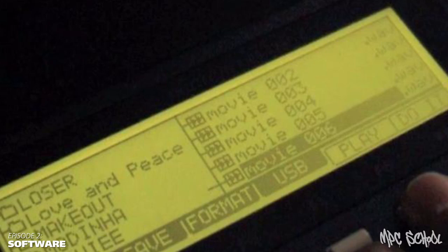Hey YouTube, how's it going? Nomadic's back, episode number two. Today we're going to be talking about software for the MPC-1000.